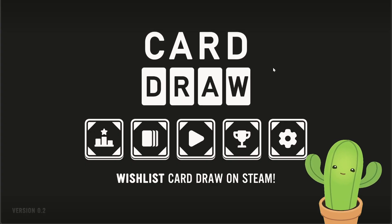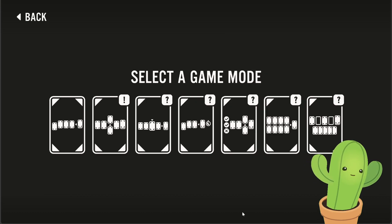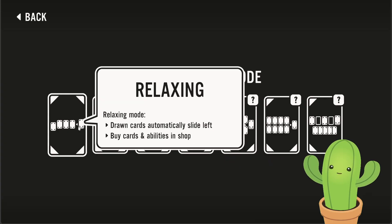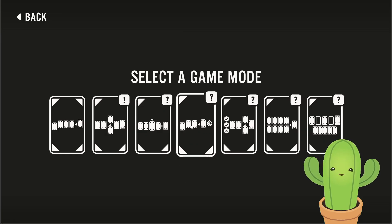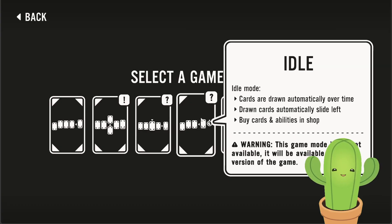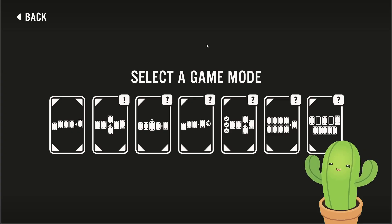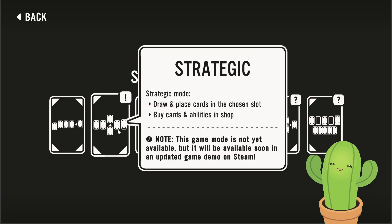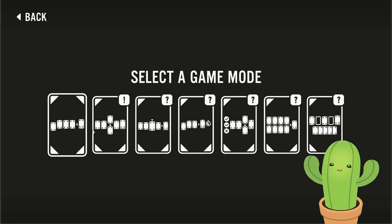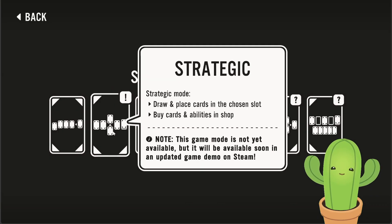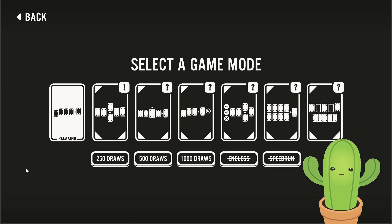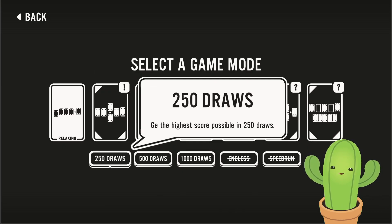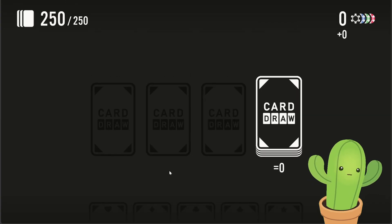The goal here is basically just to be able to get as much numbers as possible. Right now, there is a relaxing mode as well as a strategic mode. There's a roguelite mode, but this is not available. There's an idle adventure. You can see what the developer was asking for this. Let's just jump right into it. Grab your drinks, grab your snacks. Let's play some Card Draw. I'm playing on the browser right now. This is the relaxing game mode. Let's go with 250 draws.